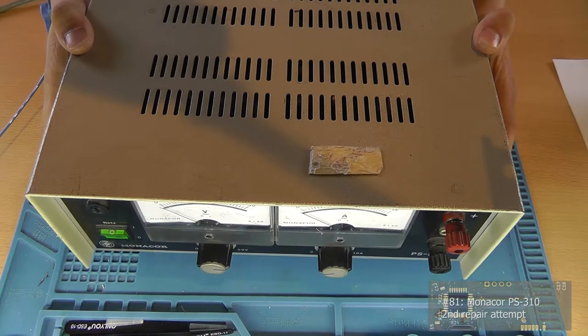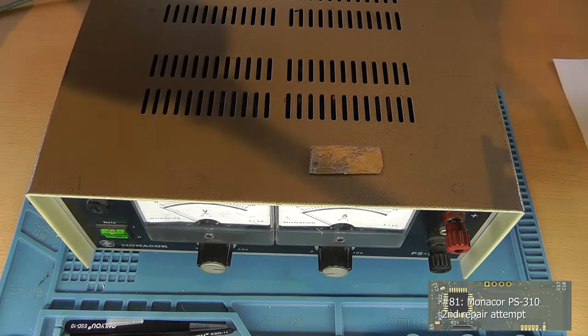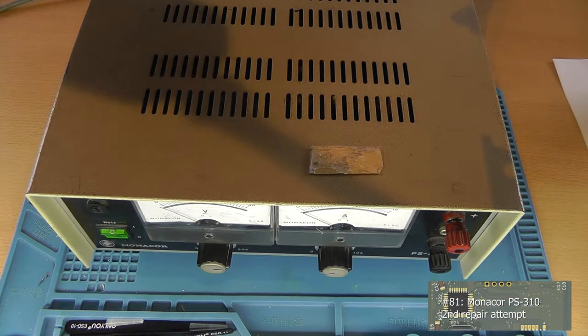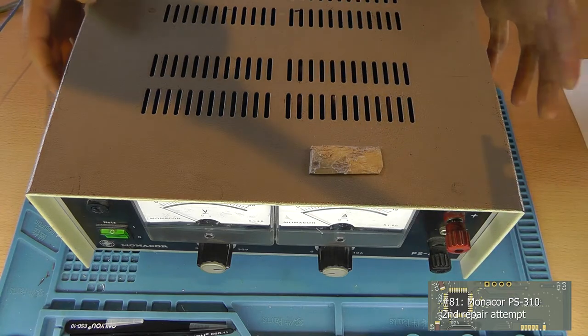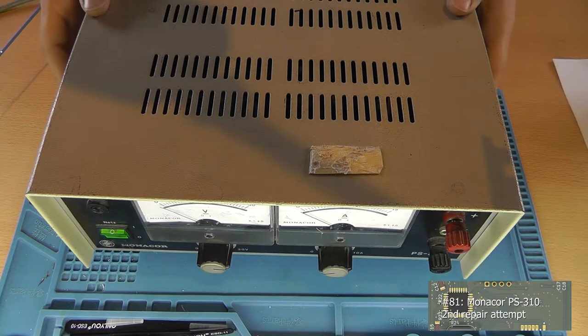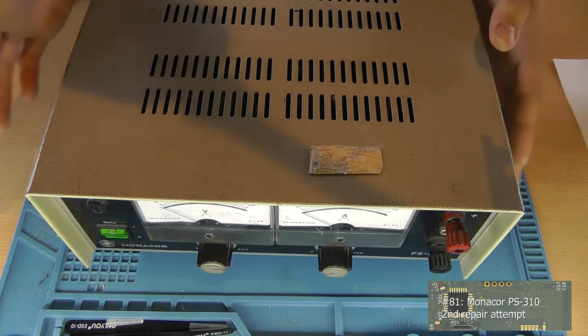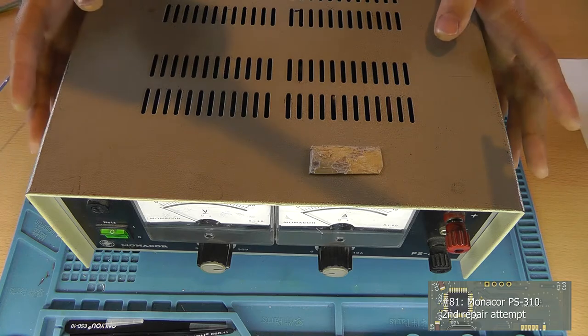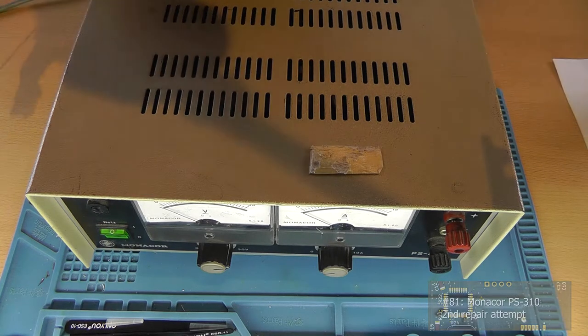Hey guys, welcome back. This is Tim from Tim's Electronics Lab, and this video is going to be about the Monacor PS310 lab bench power supply.